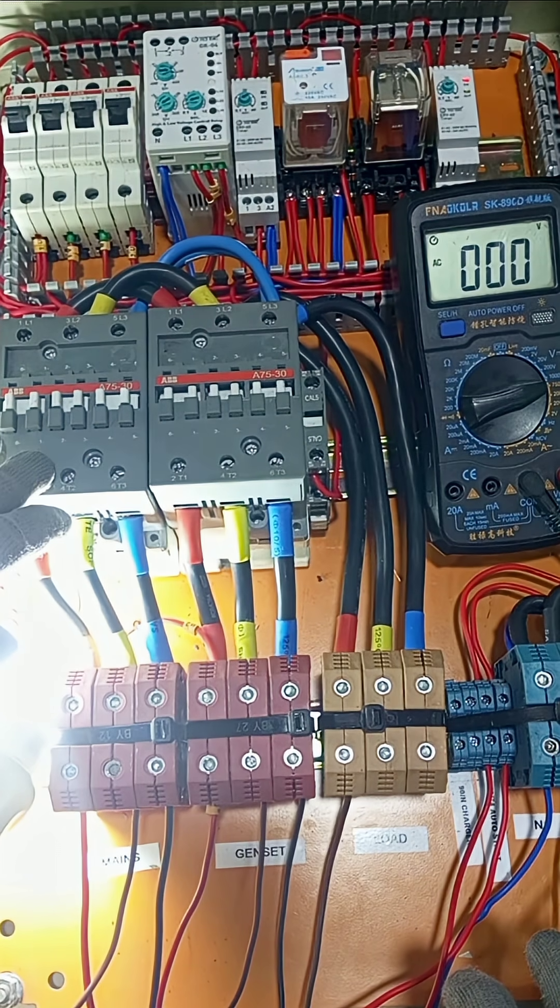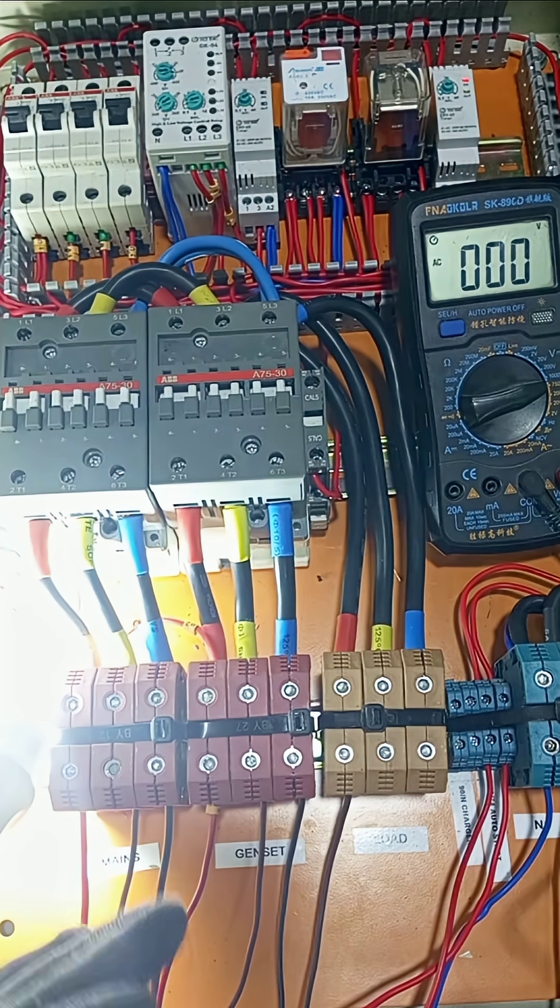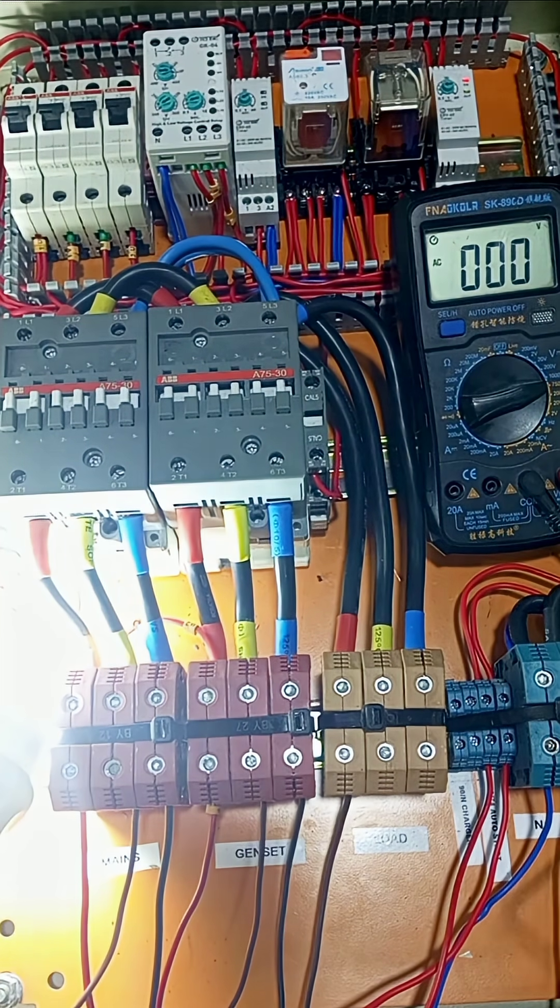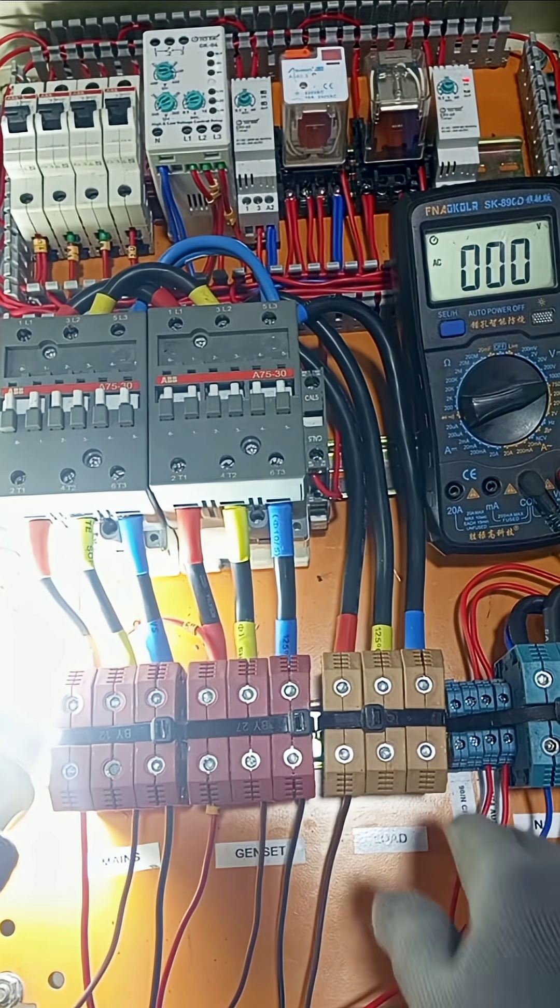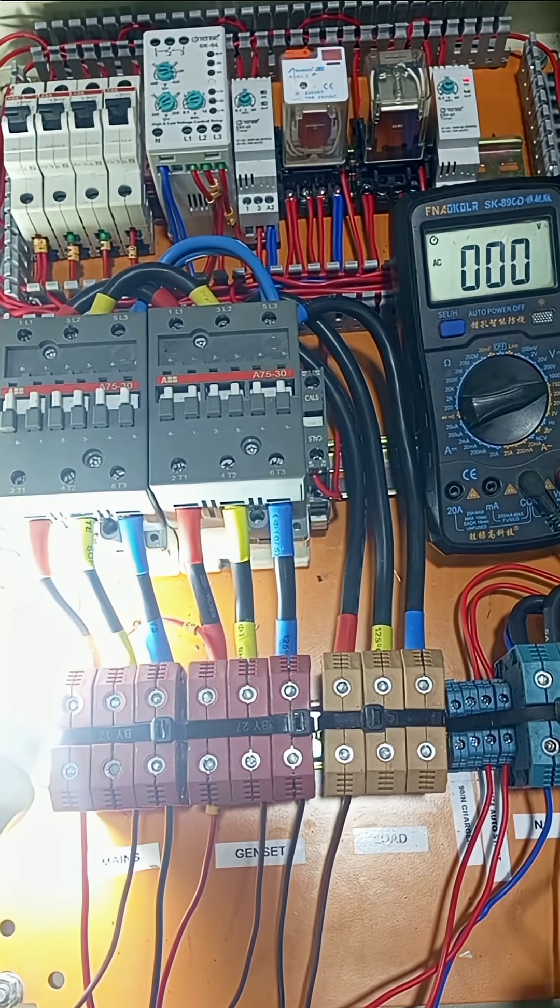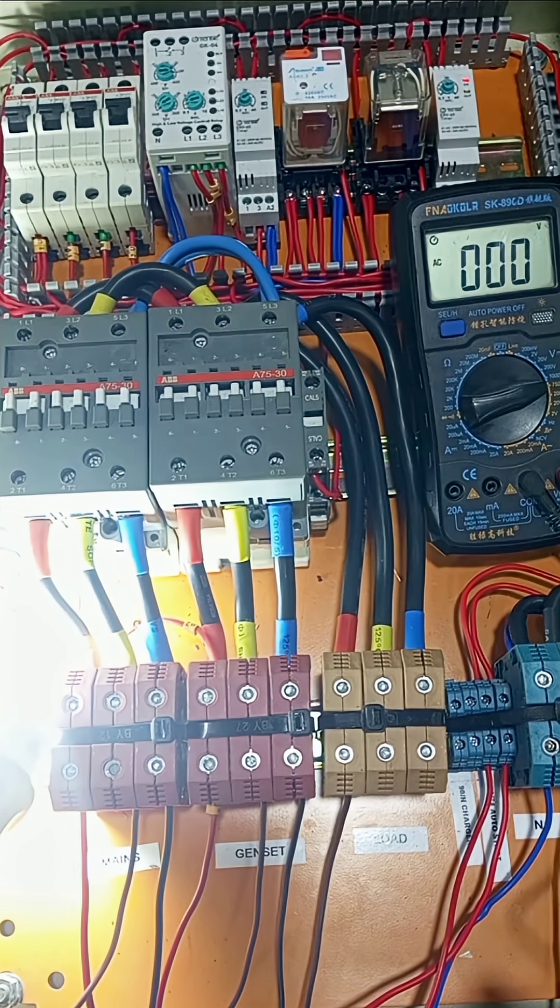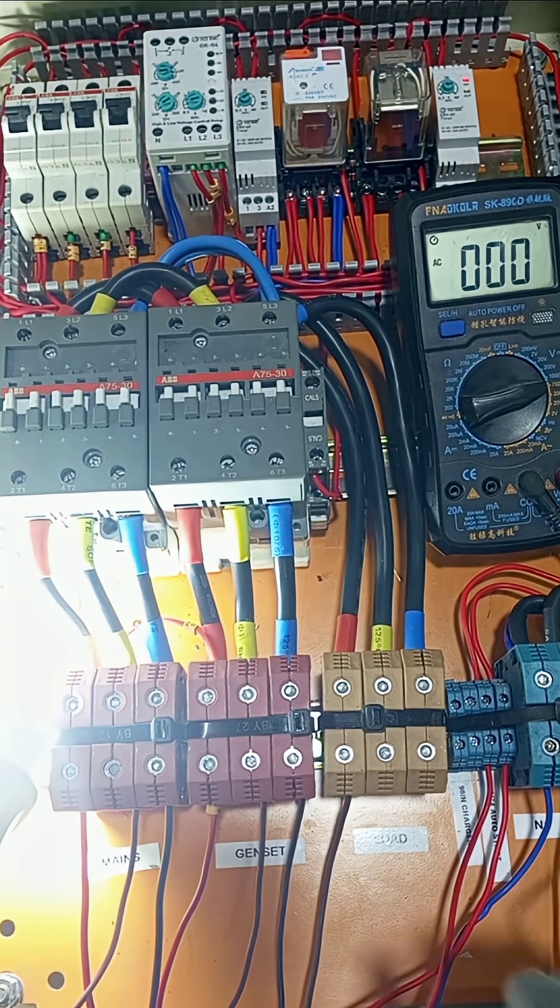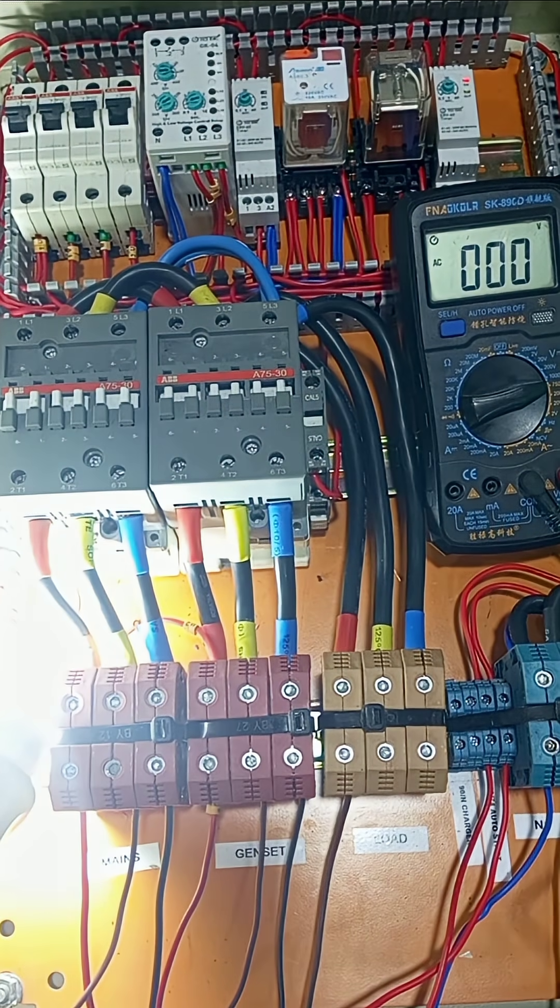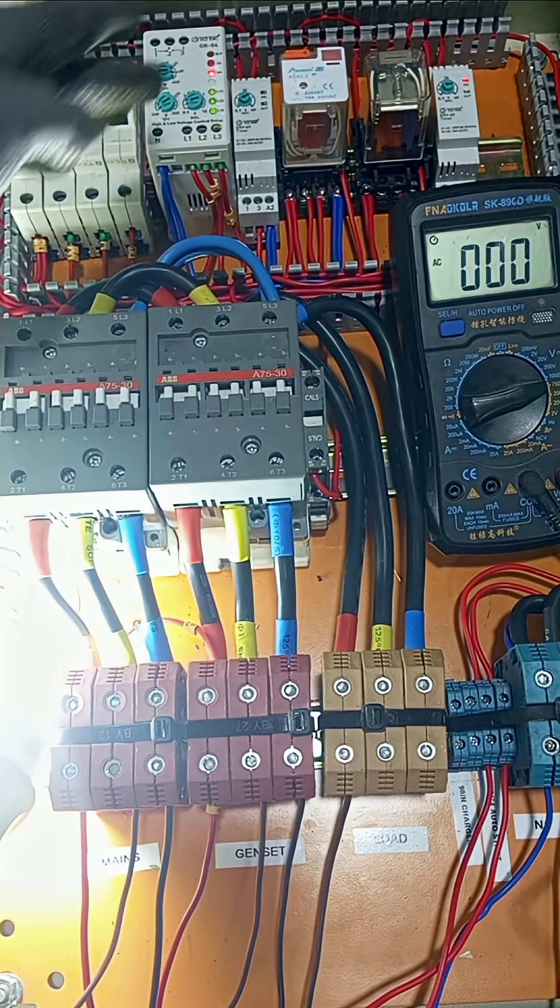the main supply is restored. As soon as the main supply is restored, the same signal that goes to the generator starter control should signal the generator that the main man has come to the house, and so you should go to rest. So immediately when main supply comes, this is what happens.